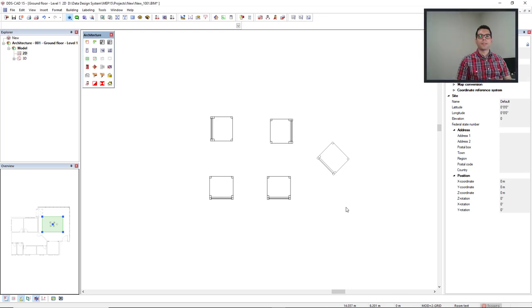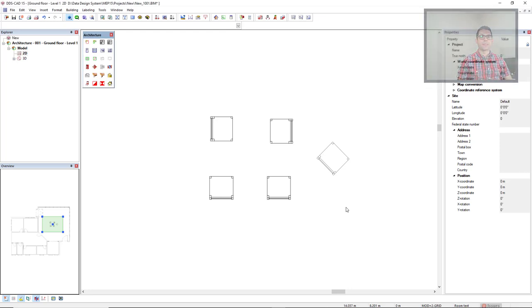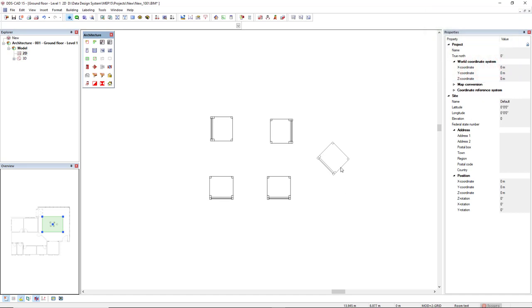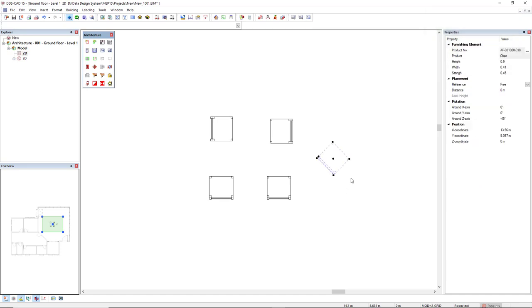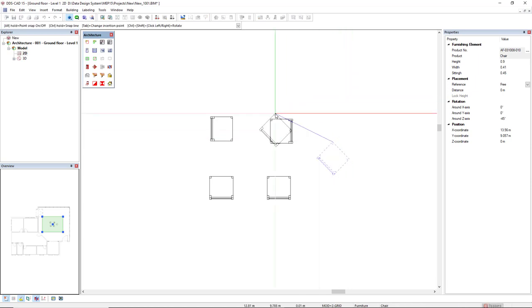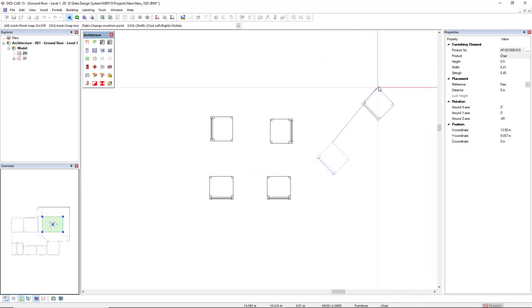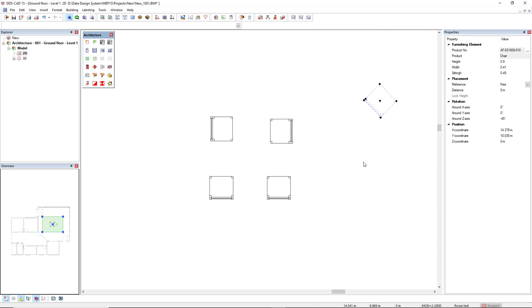In this video we'll demonstrate different ways to move and copy objects. The easiest way to move an object is by selecting the object and then clicking on one of the existing nodes. Click here and then click again to move to this new location.